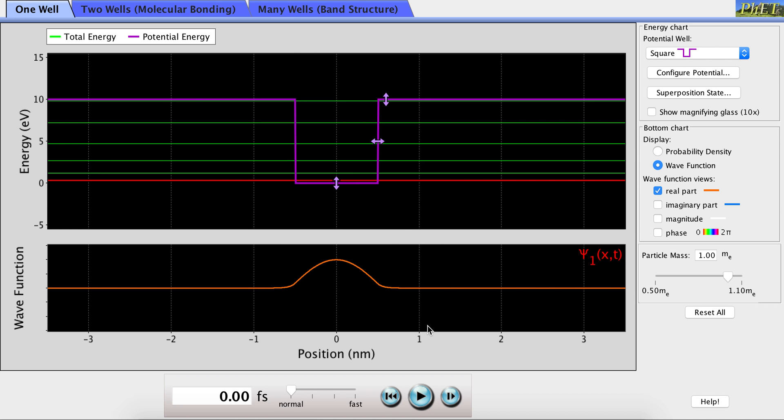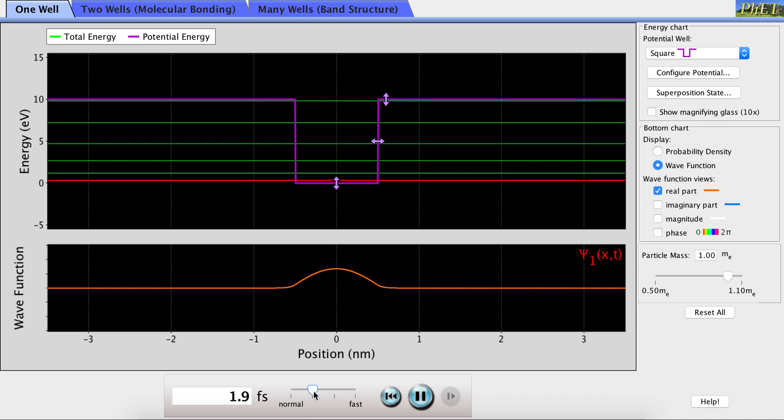When you're in any particular energy level, you have the opportunity to see how the wave function propagates with time by simply pressing play down here. The speed of propagation can be changed using this sliding bar right here.